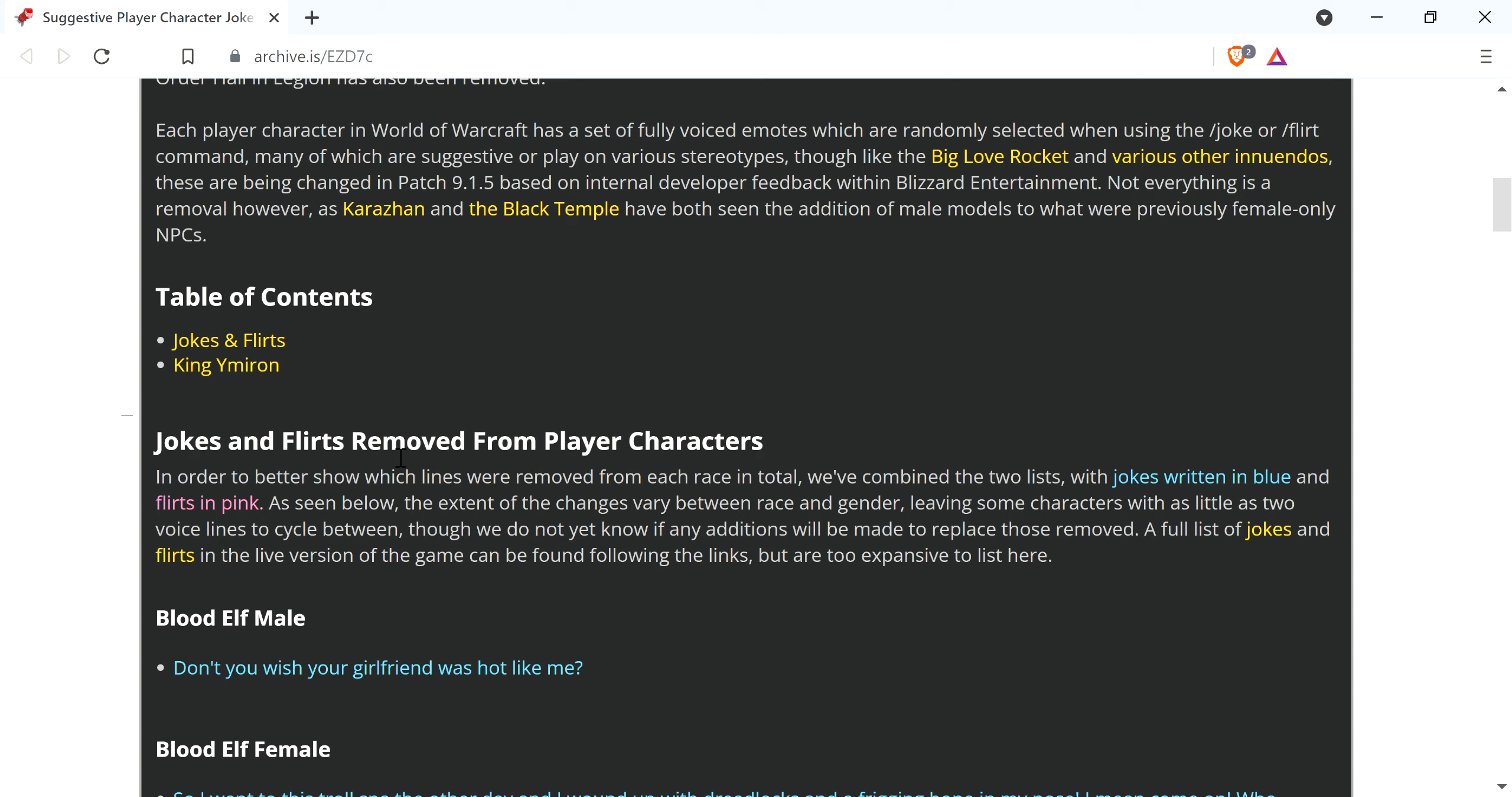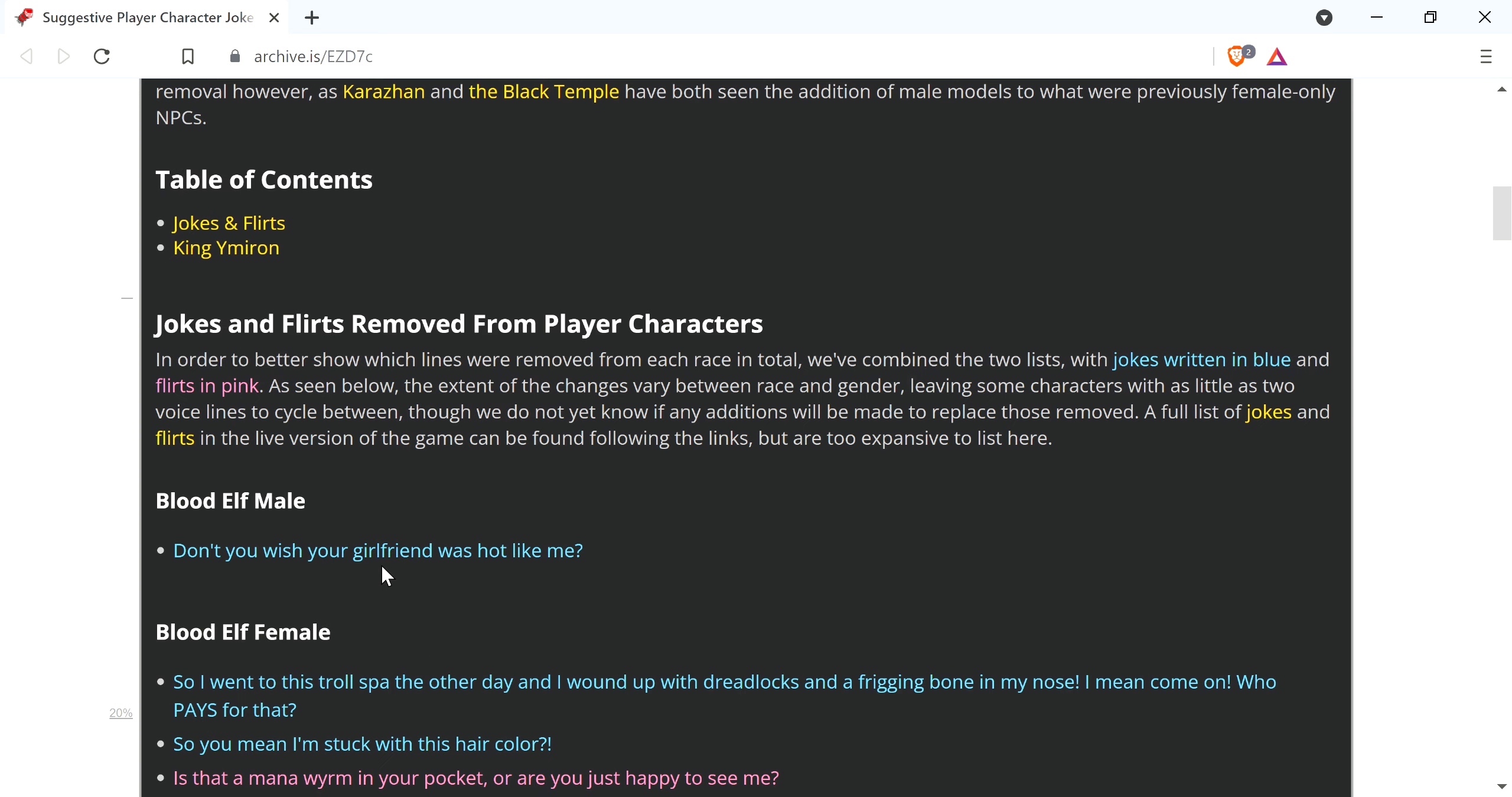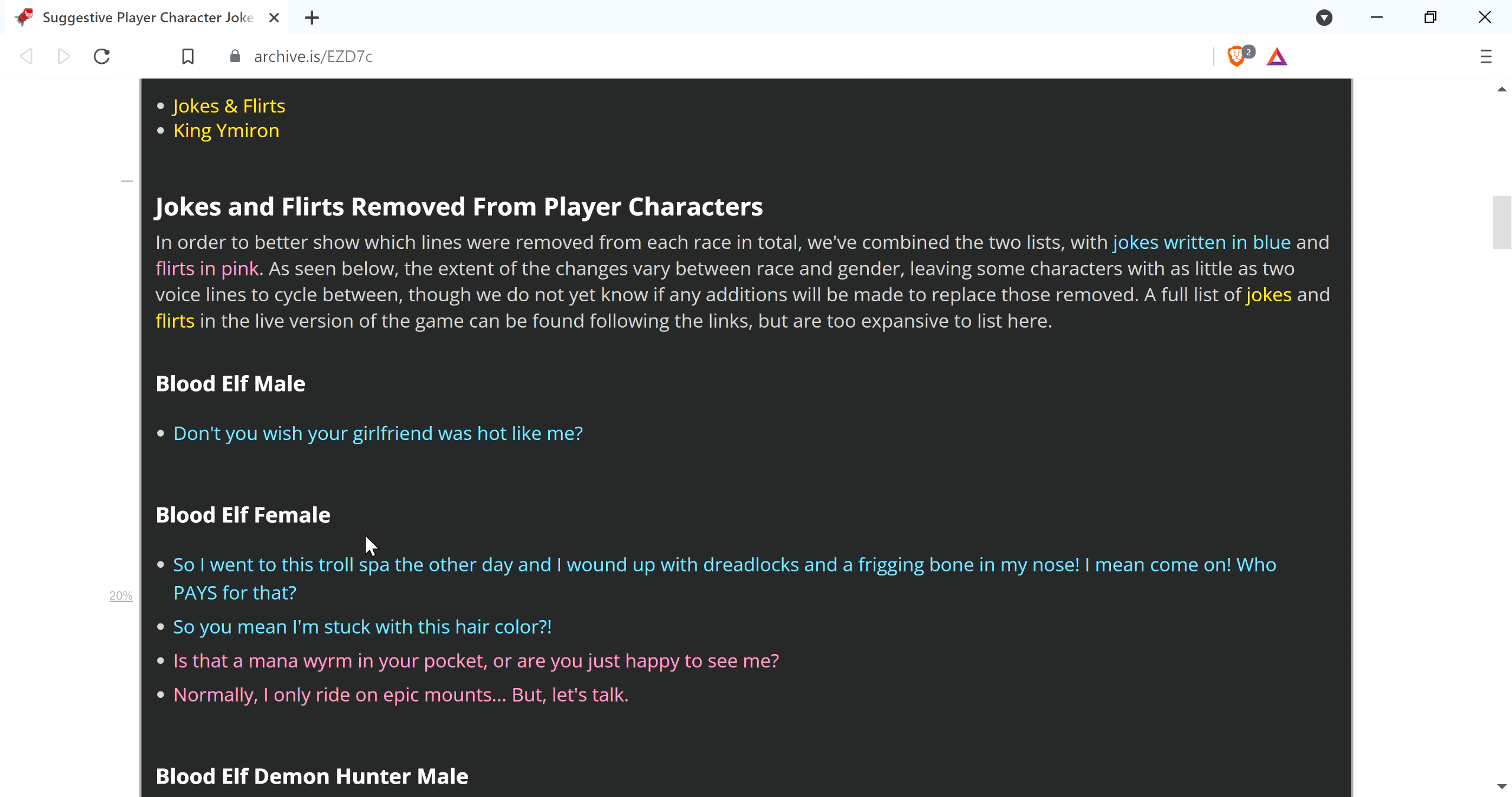In order to better show which lines were removed from each race in total, we've combined the two lists and jokes written in blue and flirts in pink. As seen below the extent of the changes vary between race and gender and both of all that kind of stuff. Don't you wish your girlfriend was hot like me? Oh, we better remove that.